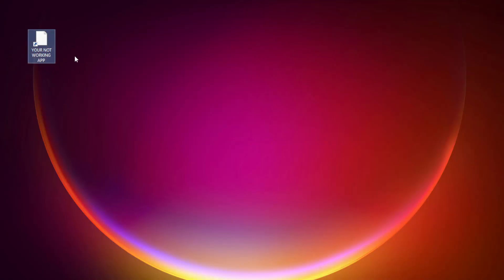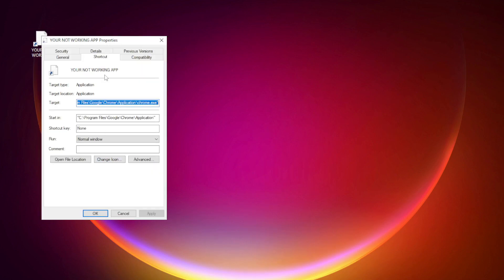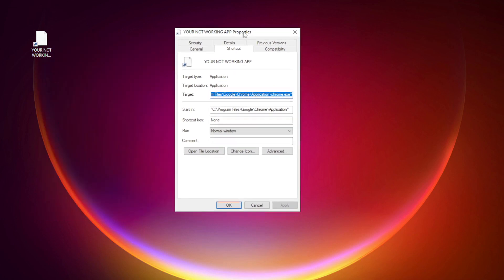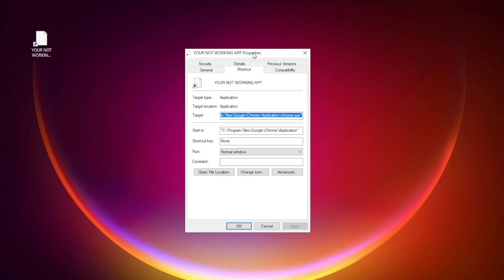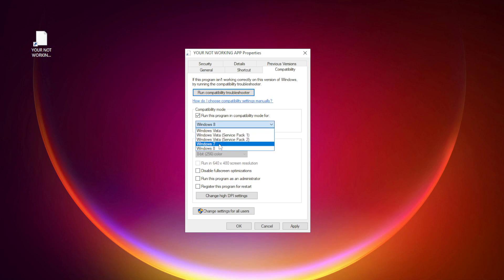Right-click your not working application and click properties. Click compatibility. Check run this program in compatibility mode. Try Windows 7 and Windows 8.